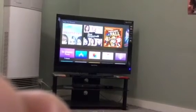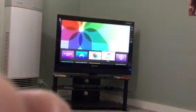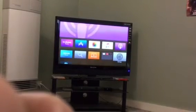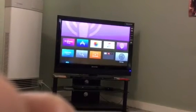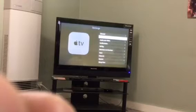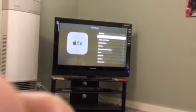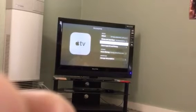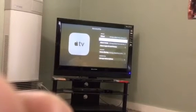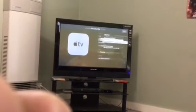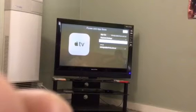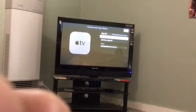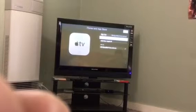Go across to settings by using the touchpad on your Apple TV remote. Once you get to settings, go up to accounts. Go to iTunes and App Store. Password settings - go in there.